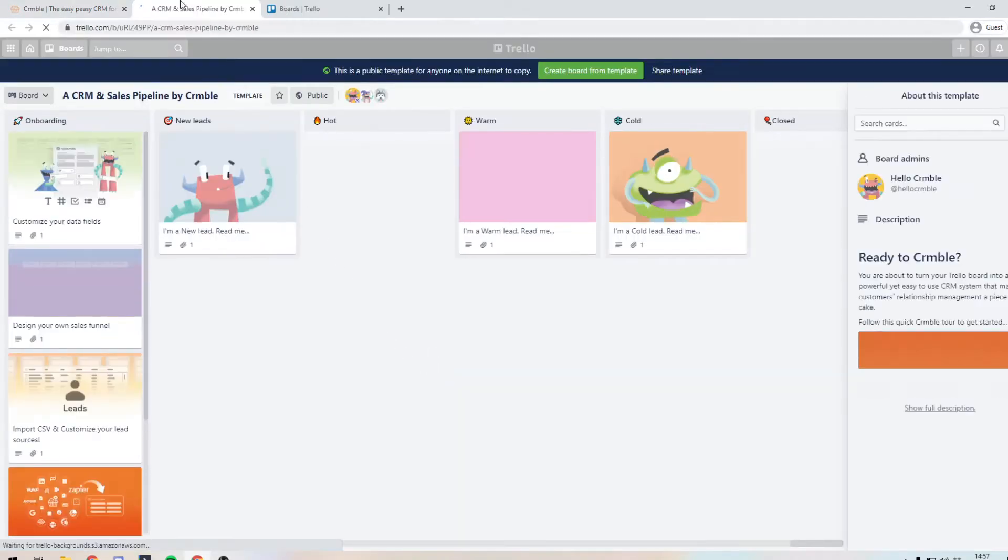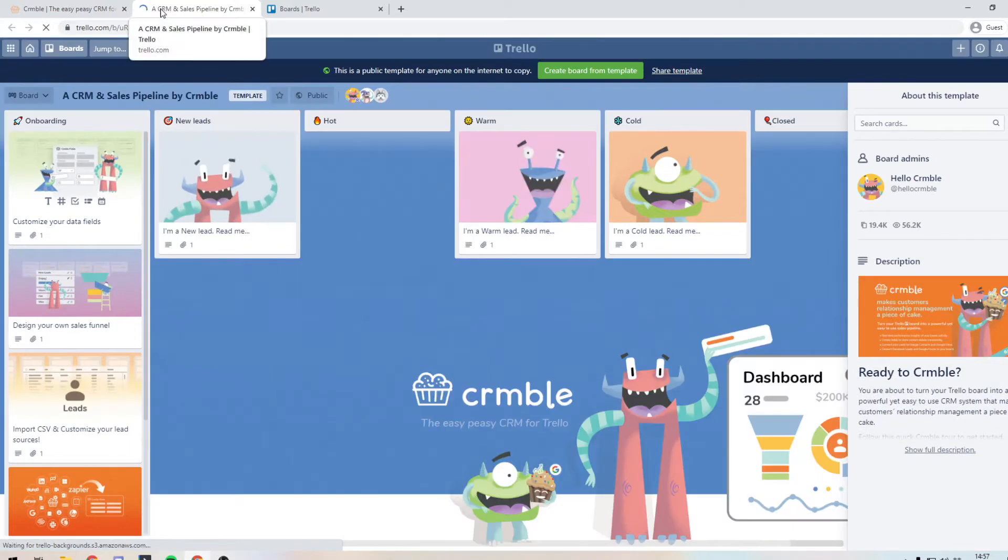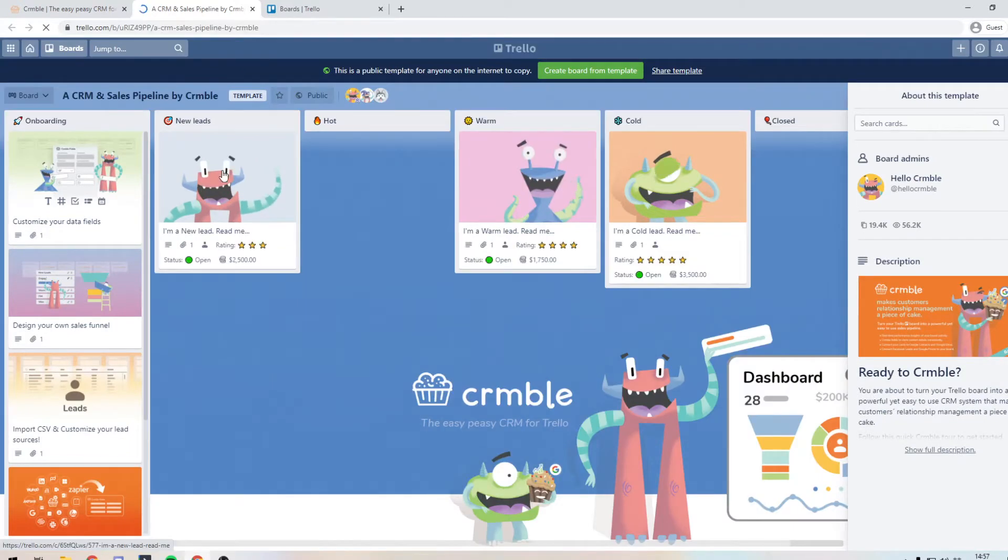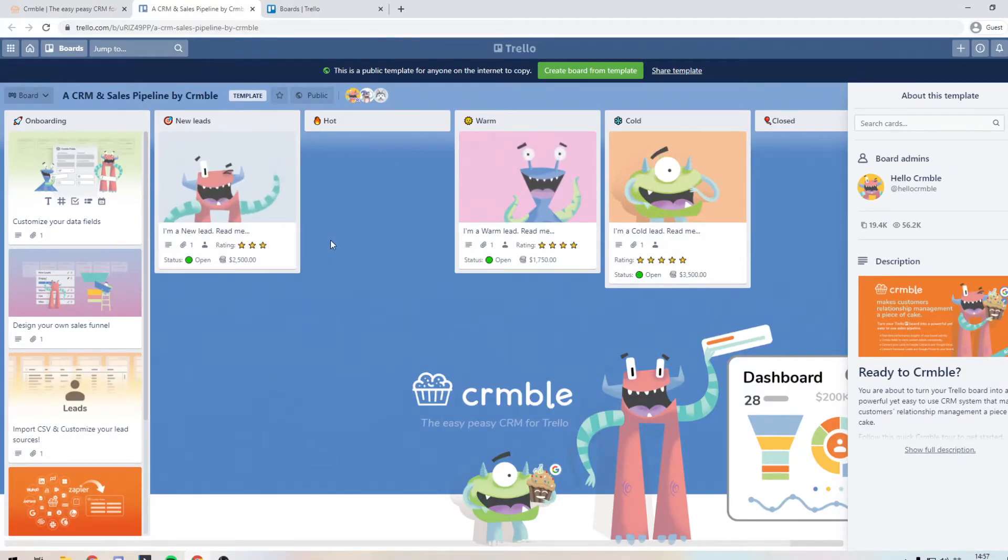And what will happen? It will open up in another tab, this template board from Crumble. And this is what we want to use to set up our CRM.